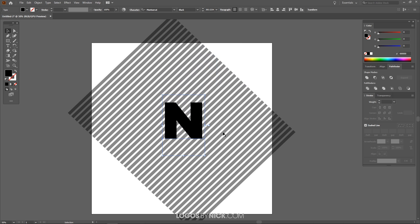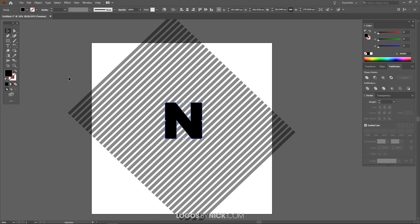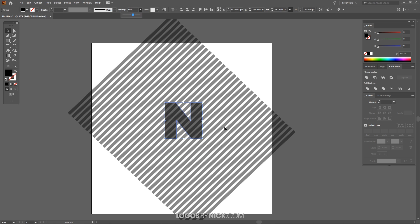I want to take this text object and convert it to an outline. So I'll go to Type, Create Outlines. There we go. And I want to take the opacity of this and bring this down a little bit as well so I can see where it lines up with the lines here.